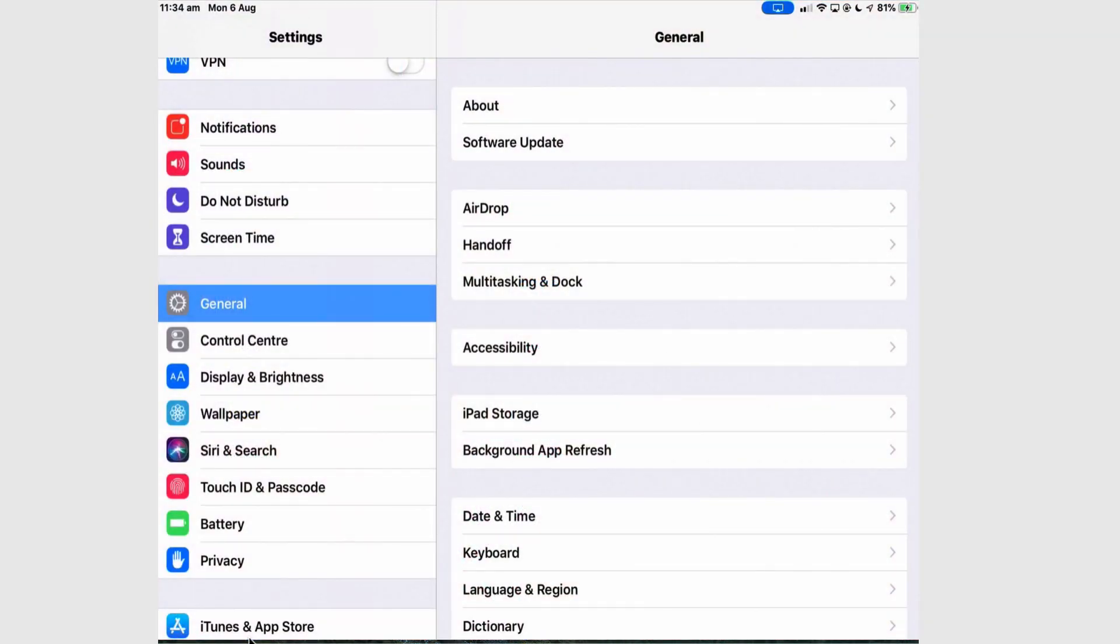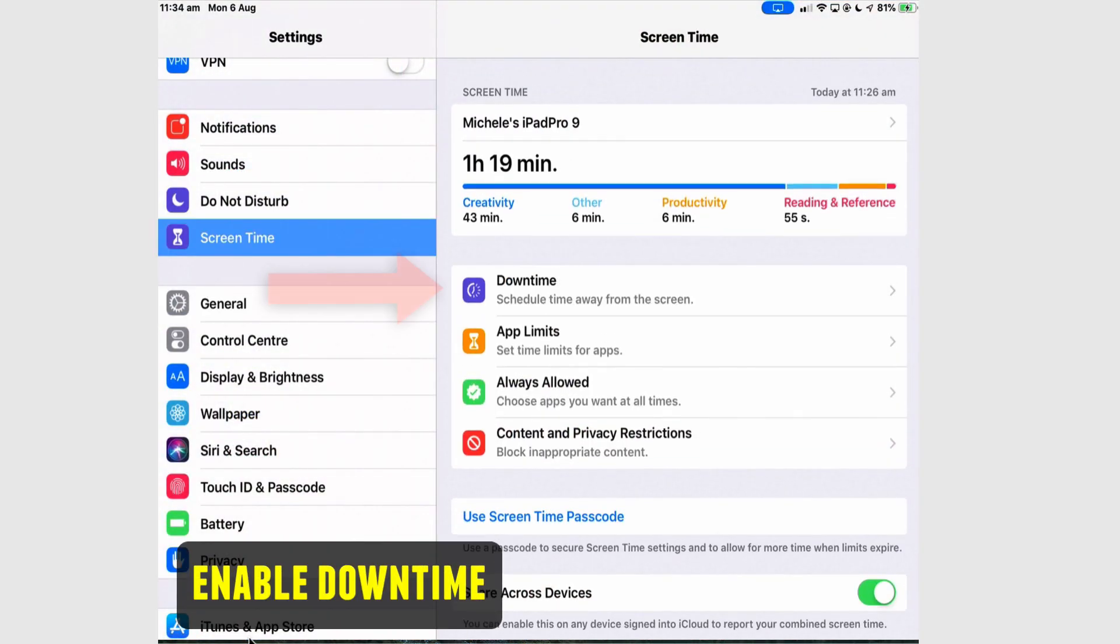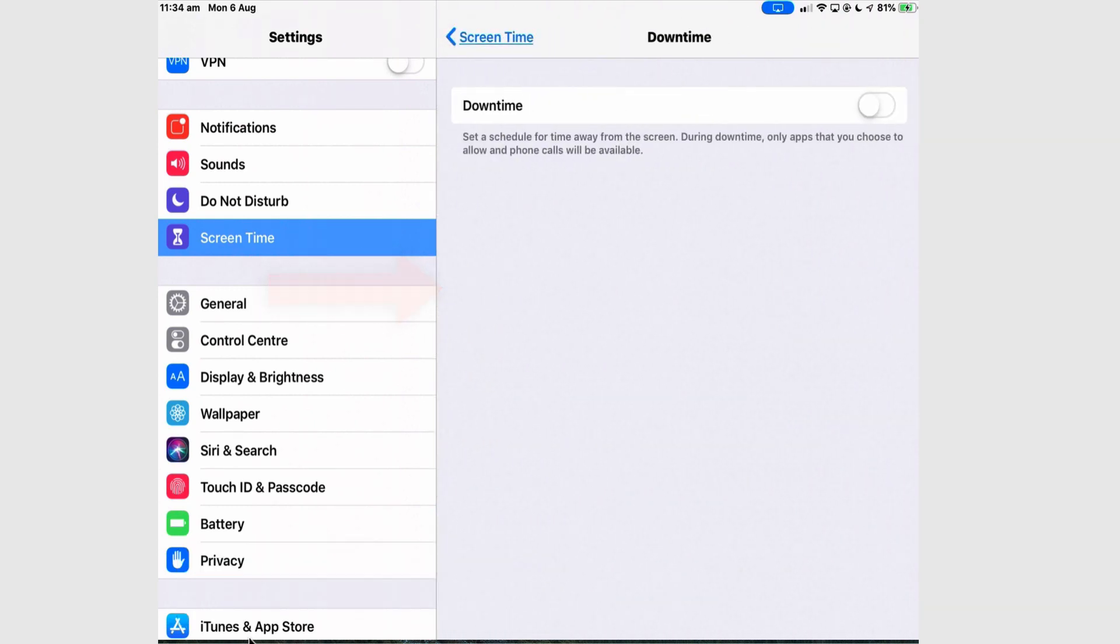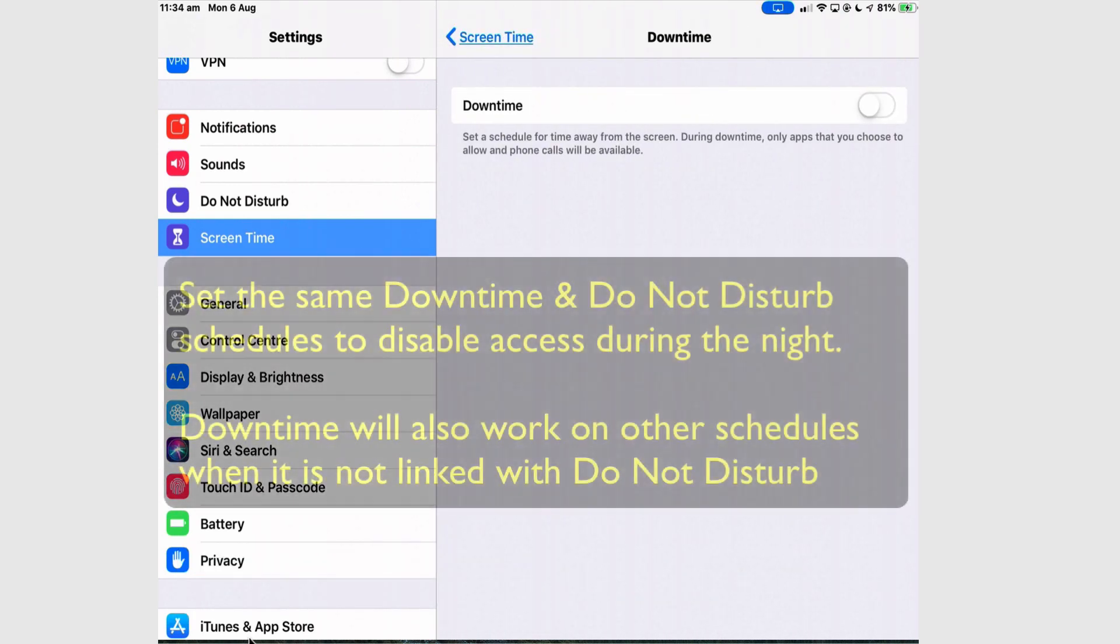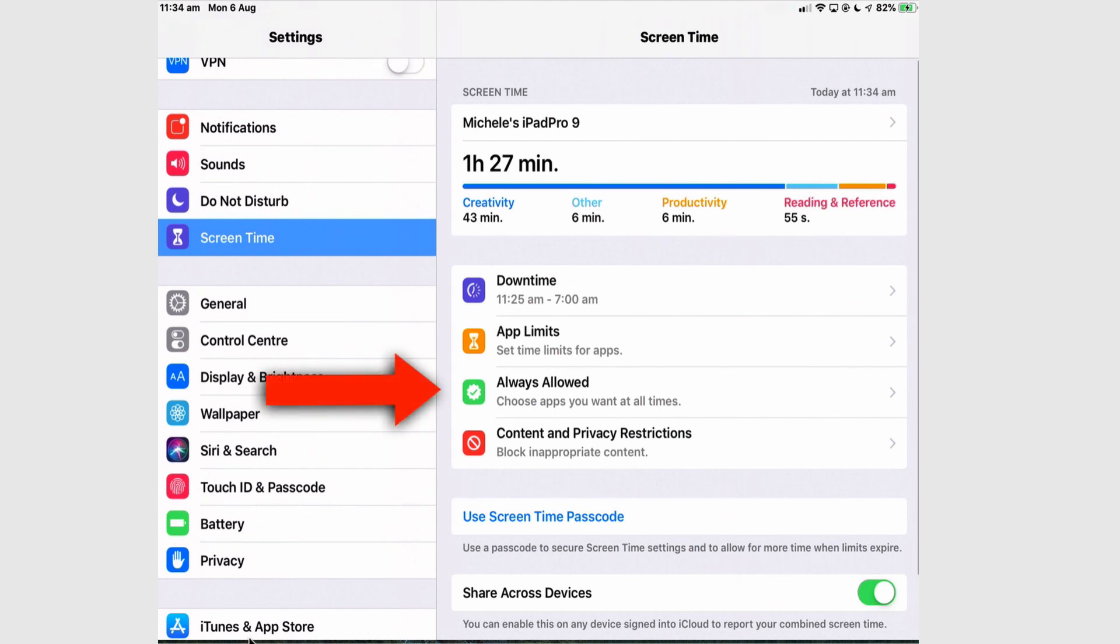So go into Settings and into Screen Time and Downtime and turn downtime on. Downtime needs to have the same schedule as Do Not Disturb. So you've turned it on, go back and go to Always Allowed.